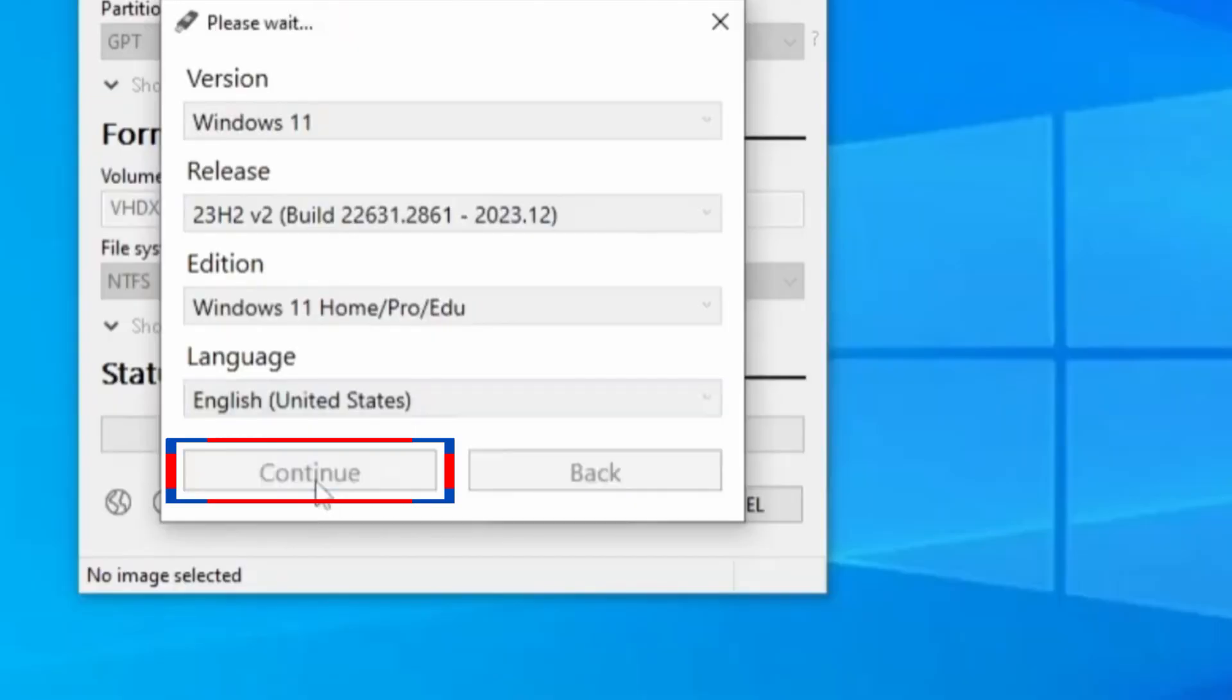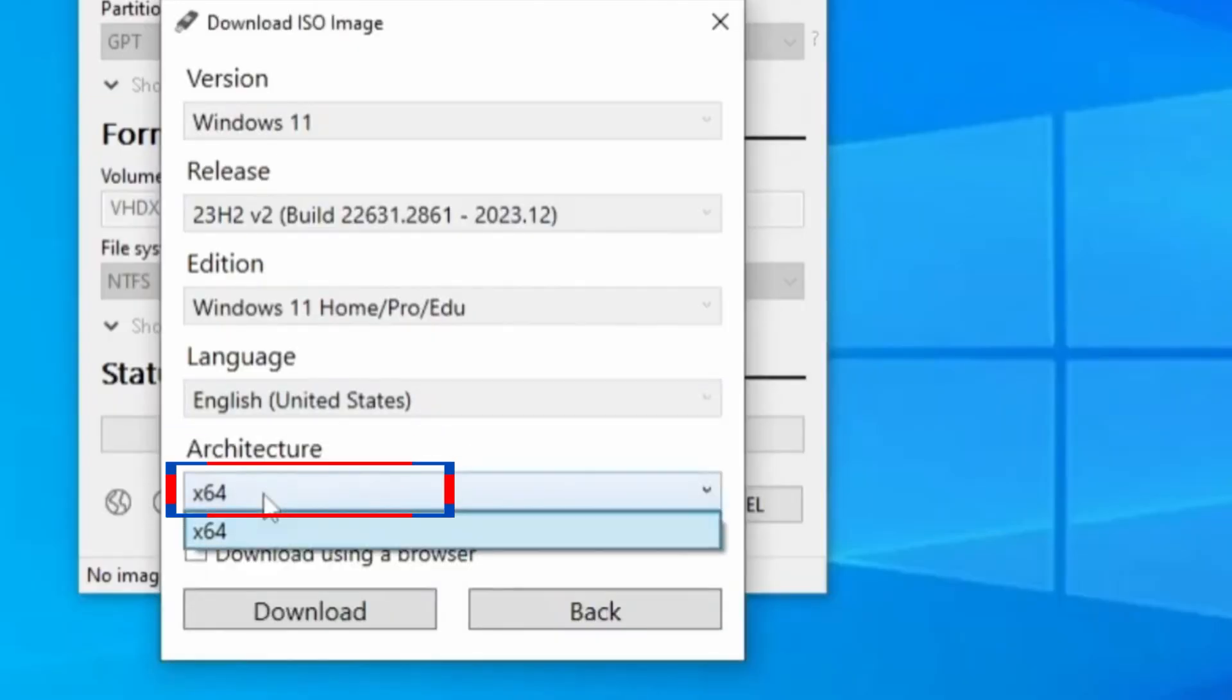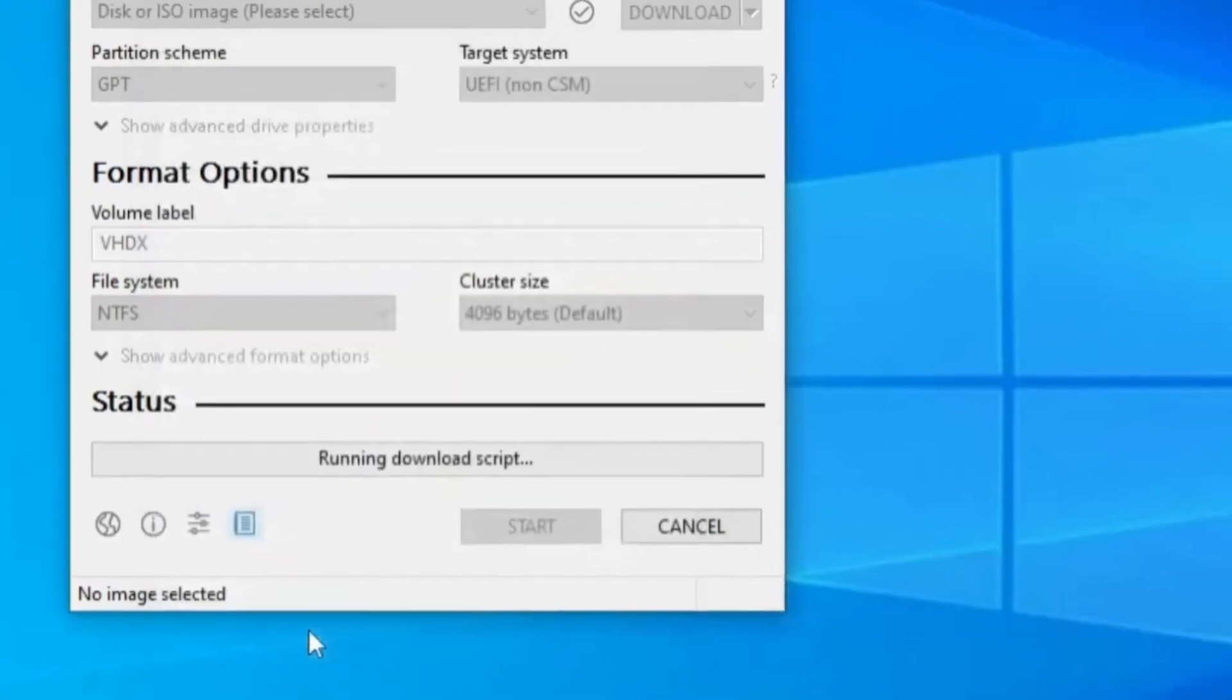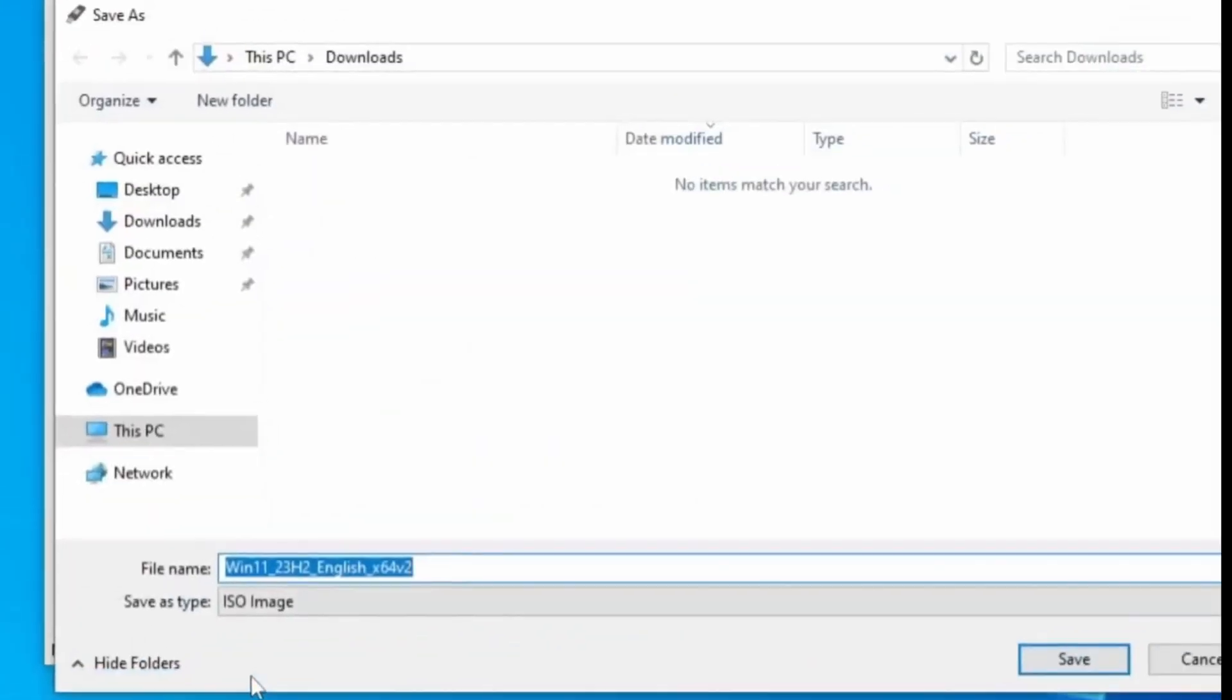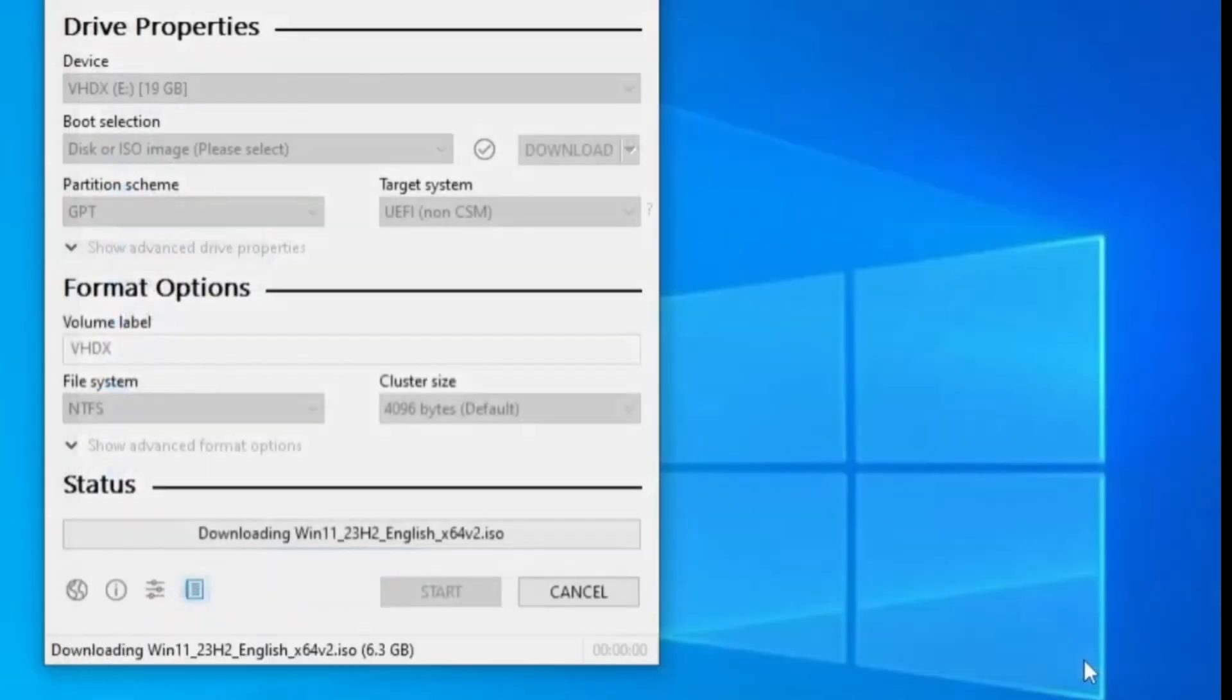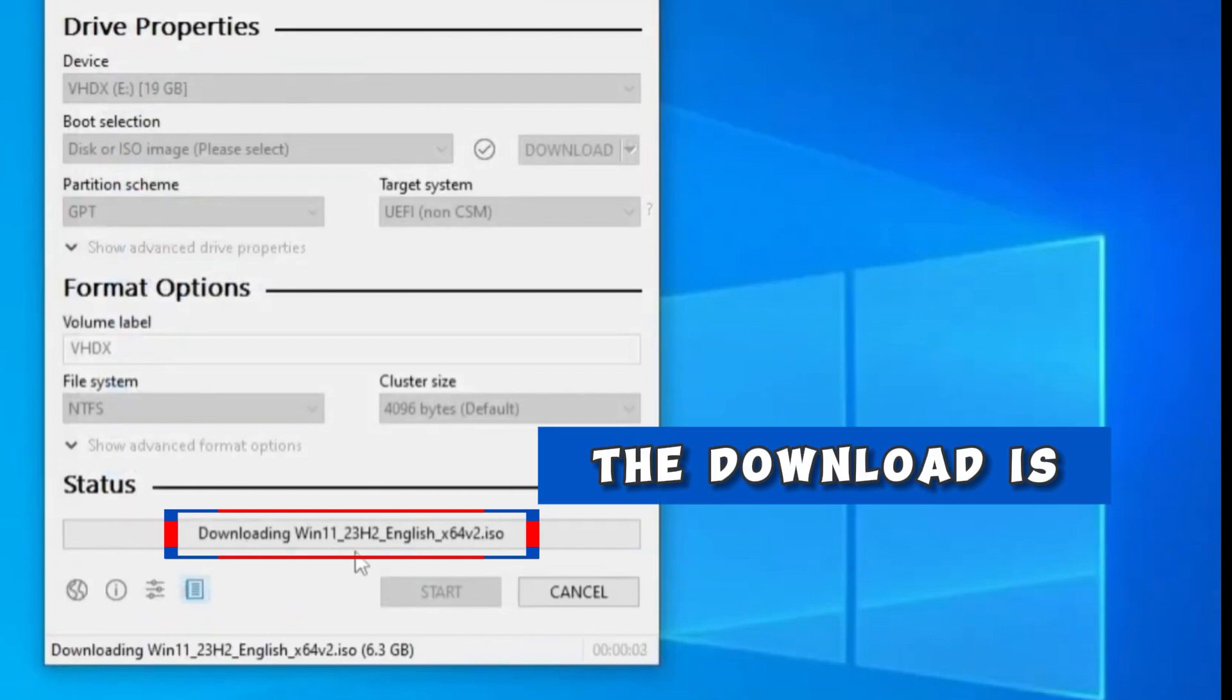For Language, I advise you to select the same language as your current Windows 10. The same language on the Windows 10 you're using now is what I advise you to select here, and click Continue. For the architecture, select X64. Then click the big Download button. It's going to ask you where you want to save the Windows 11 ISO file. Then click Save.